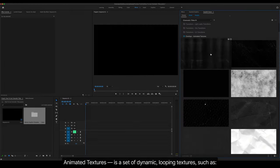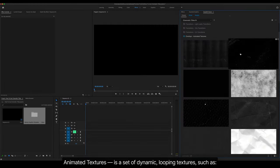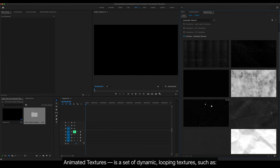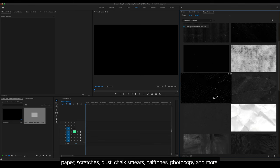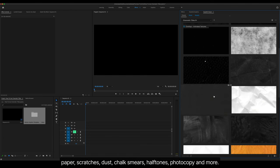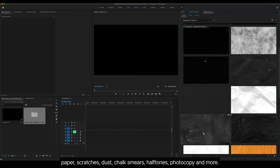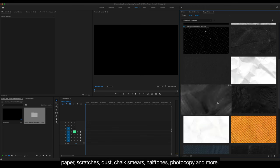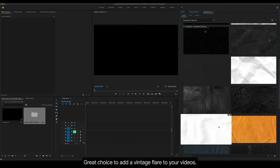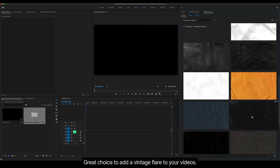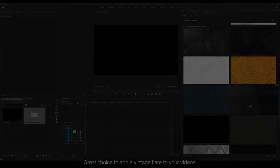Animated Textures is a set of dynamic, looping textures, such as paper, scratches, dust, chalk smears, halftones, photocopy and more. Great choice to add a vintage flair to your videos.